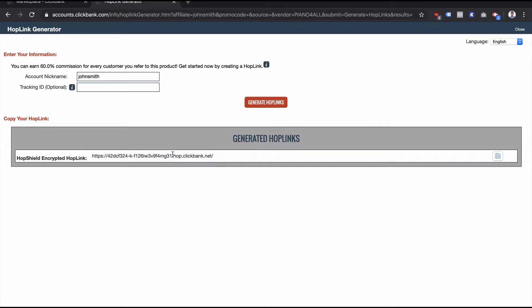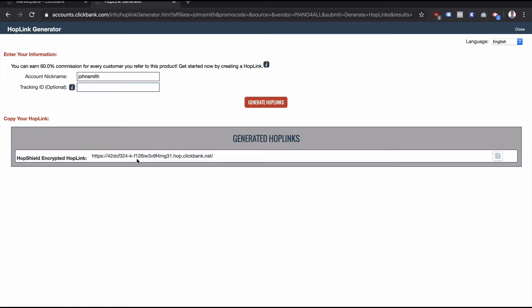So johnsmith.hop.clickbank.net. But now when you use the affiliate hop link generator on the marketplace, it actually encrypts it for you just to try and reduce the risk of someone coming along and deciding, hey, I'm going to buy a product through my own affiliate link or swap out to a friend's link or whatever.